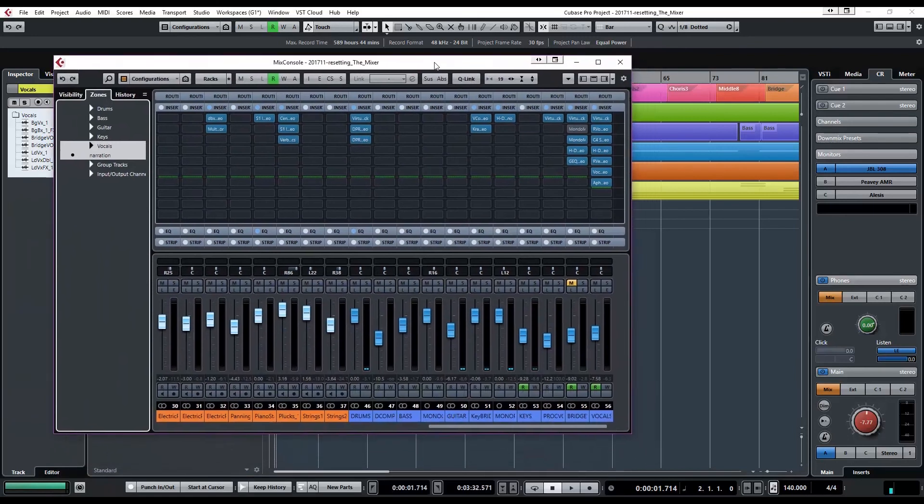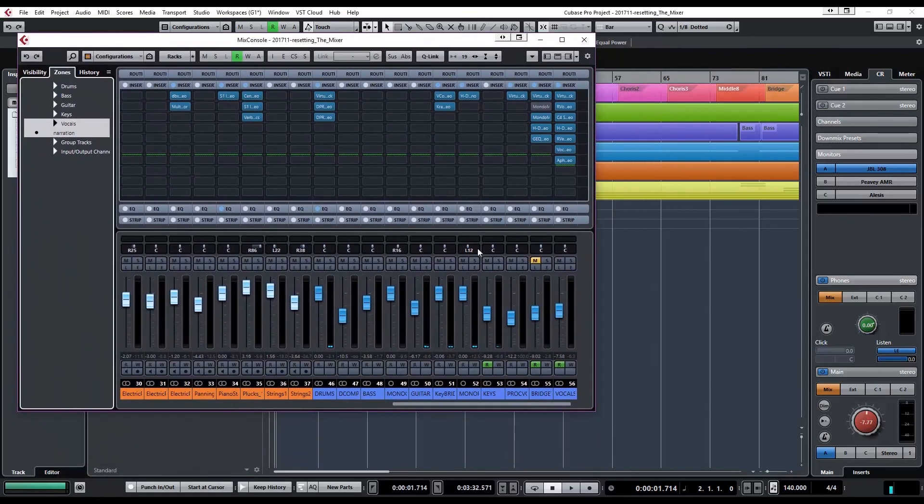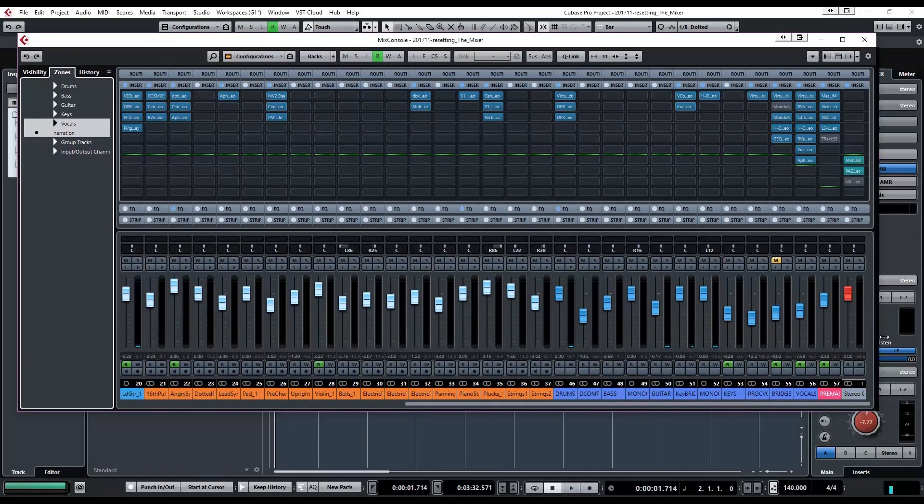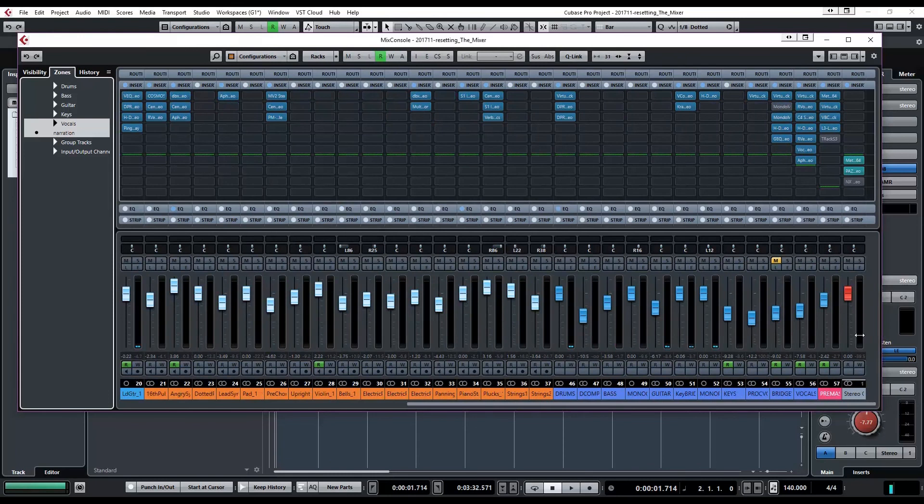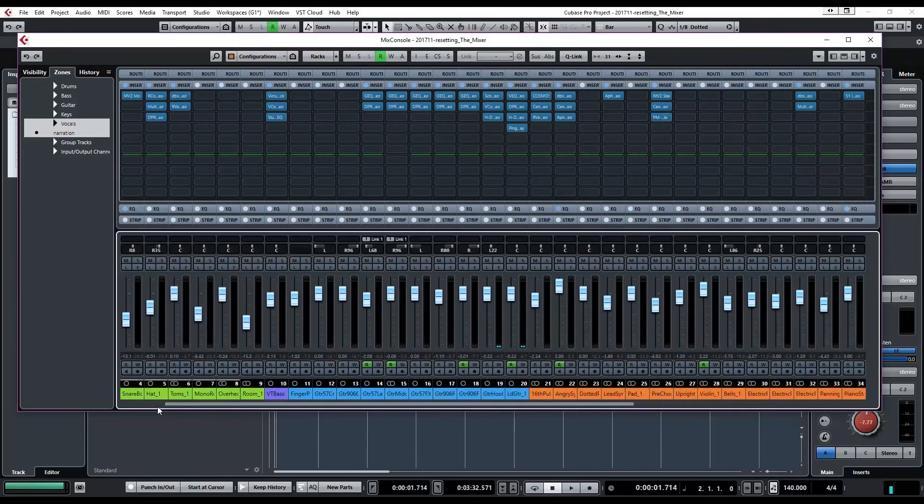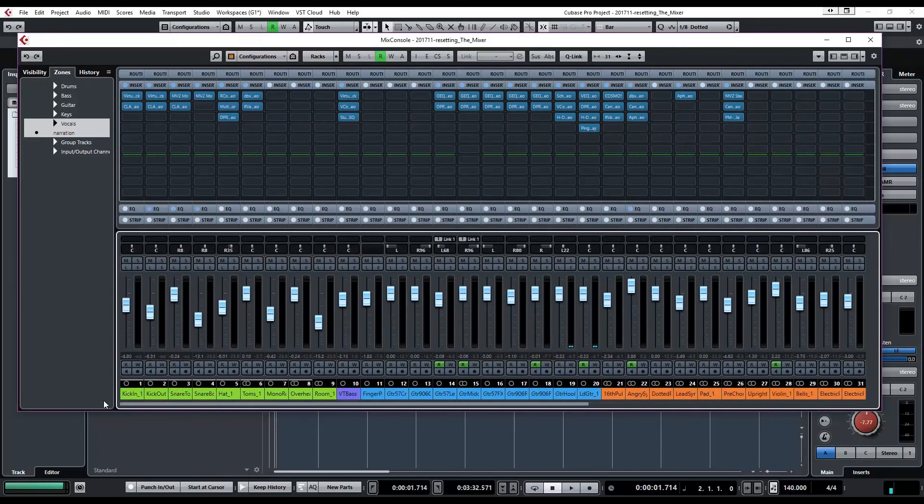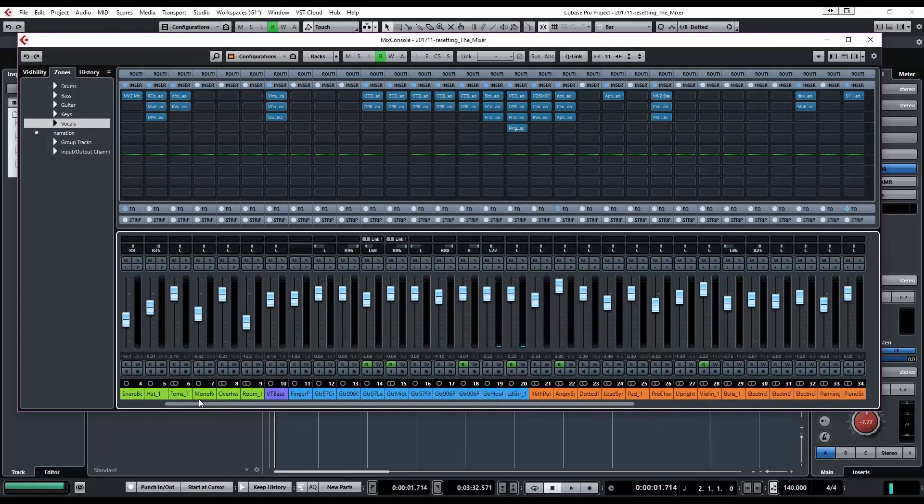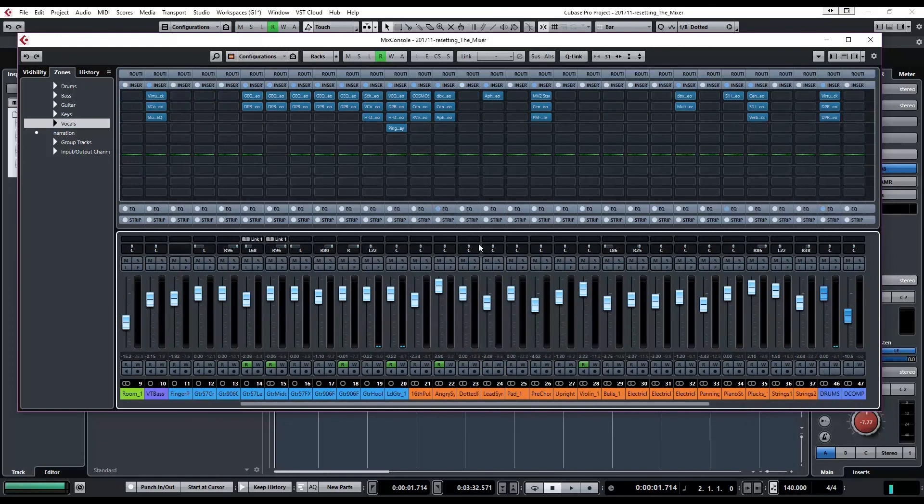So let's start with the first part which is resetting the mixer. So I have this project that has, like I said, about 50 tracks. It's a decent amount of audio and subs and all those kinds of fun things in a project. So a lot of tracks.